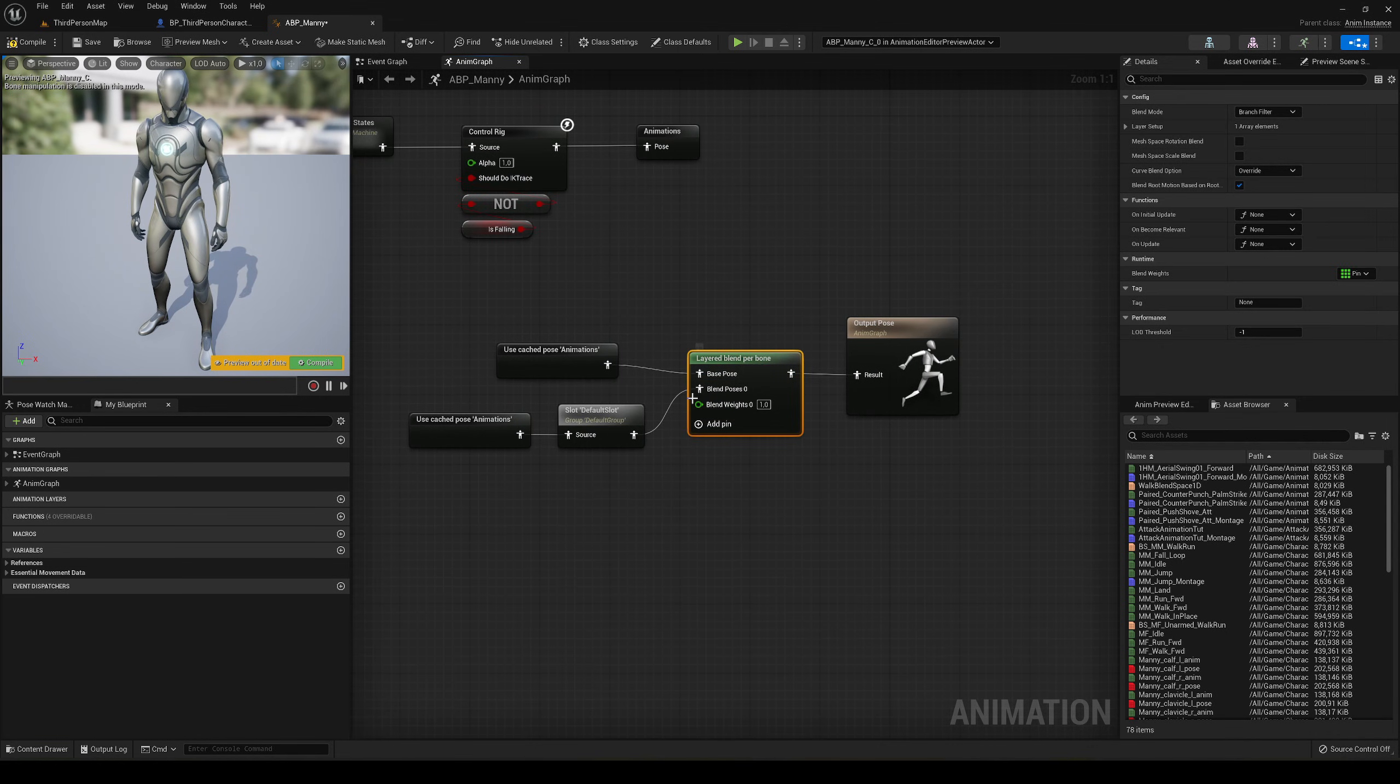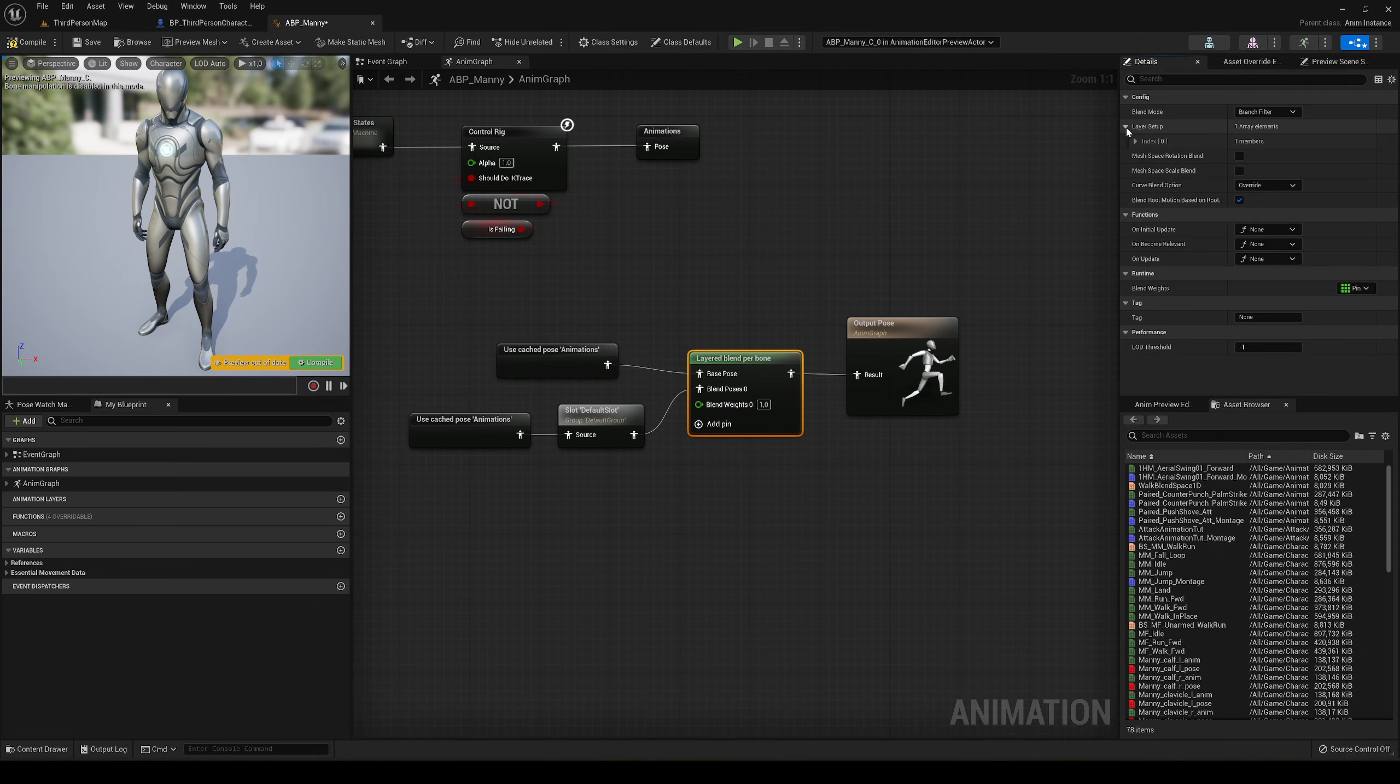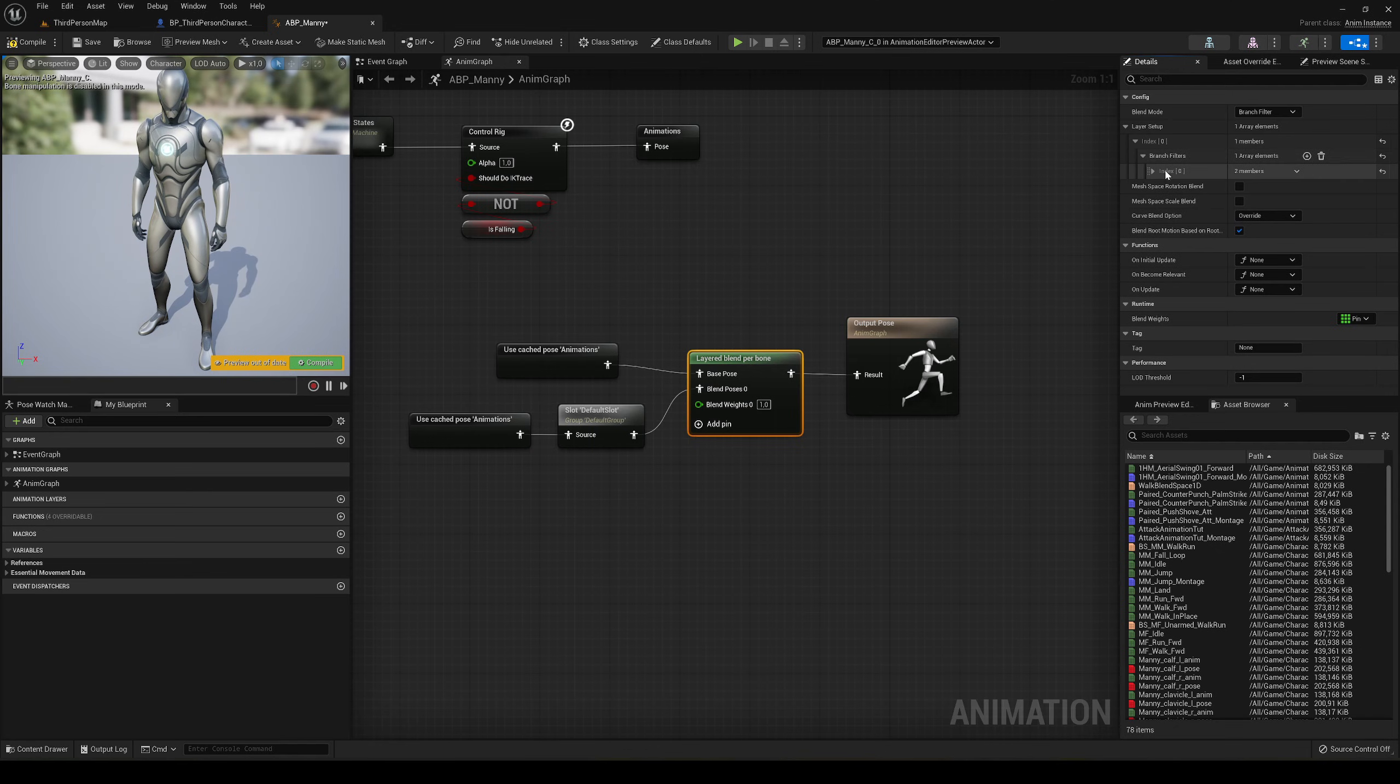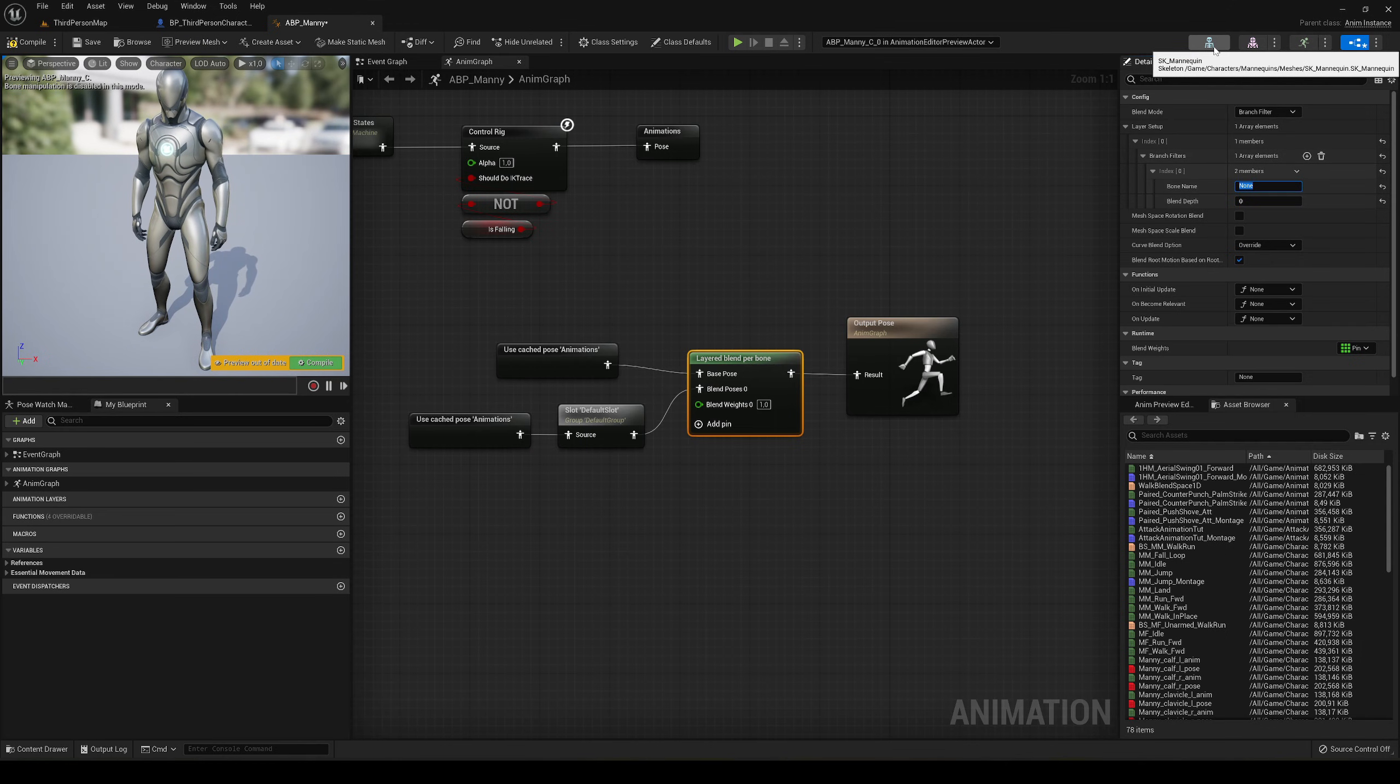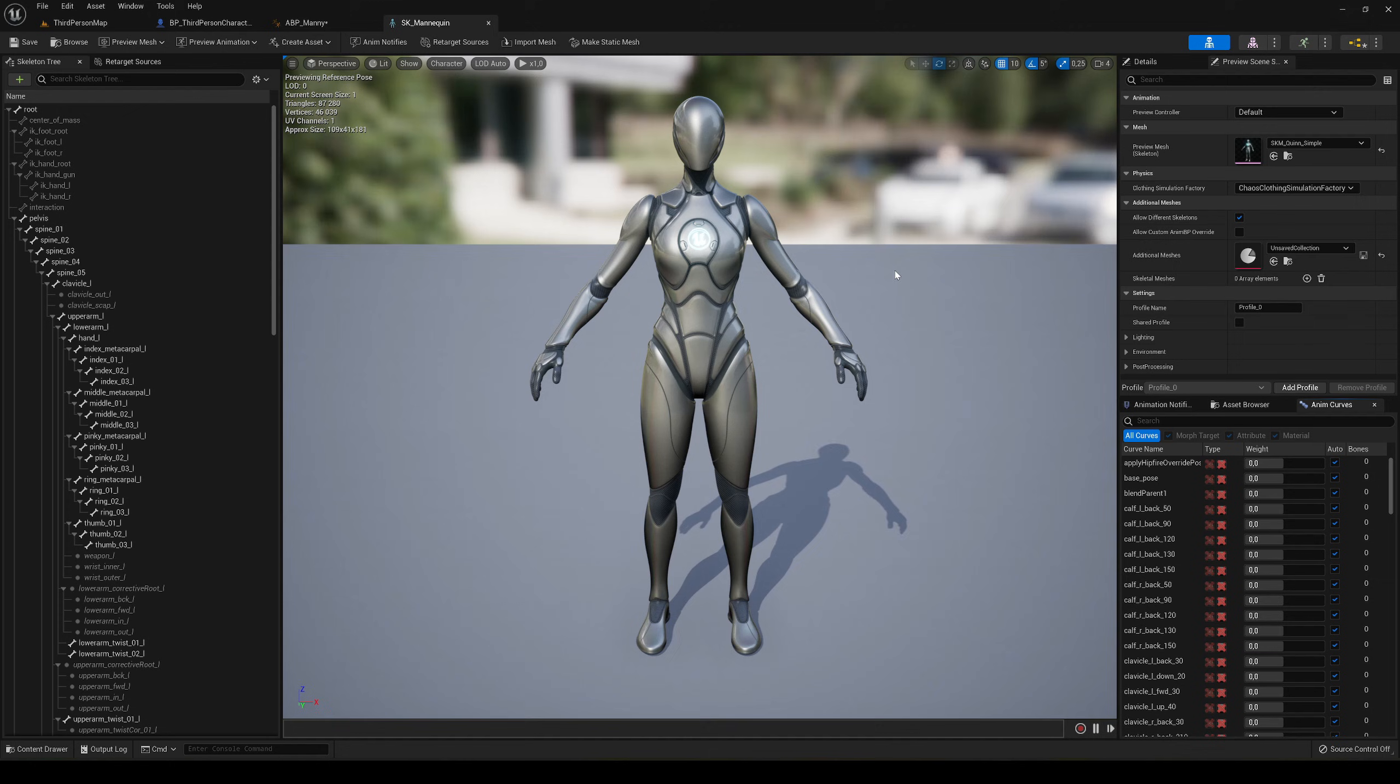Click on the layered blend per bone, go into layer setup, into index, and add a branch. Open it up and now we have the bone name. What is the bone that we want to split the body in half? I will select spine_01.